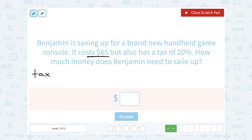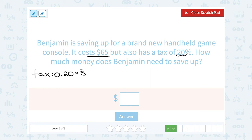We need to know what is 20% of 65. You could do this with a percent proportion, or you could also do it by multiplying. The decimal version of 20% would be 0.2, so you can say 0.2 times $65 to figure out how much tax he would have paid. 20% or 0.2 times 65 is 13, so he's got to pay $13 in tax. But that's not our final answer because we want to know how much money he has to save up altogether.